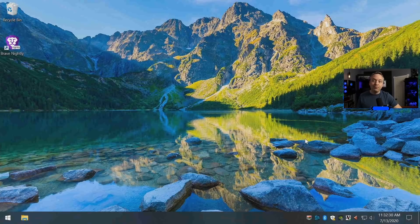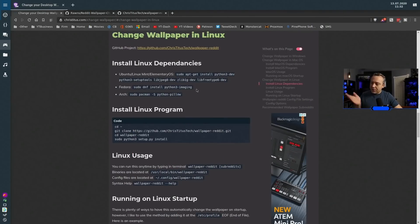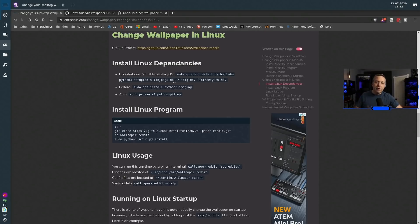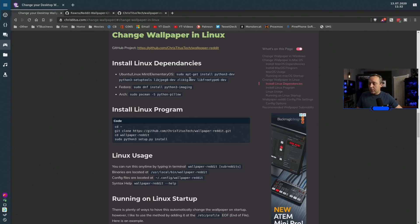Next up is going to be Linux. Linux is a really interesting one. It depends on what spin of Linux you're in—if you're Arch or Debian-based or Fedora, just install the dependencies.